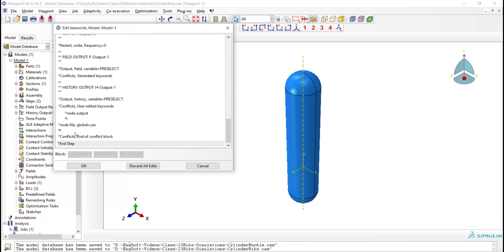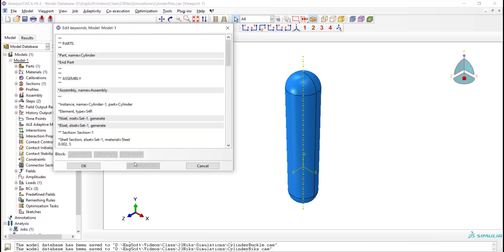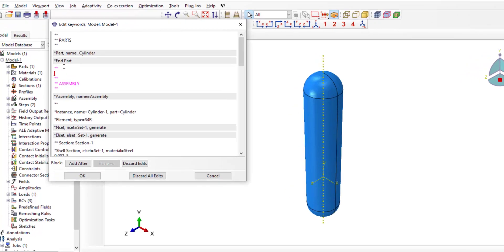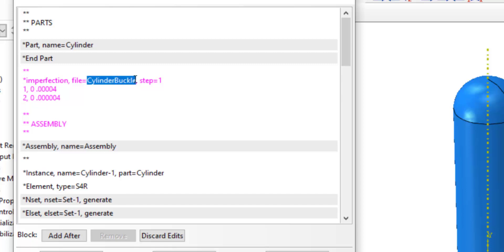For this purpose, first, we remove changes that we made in model keywords in our previous simulation. Now we add some lines before the assembly part of the model. The first line denotes that we are applying imperfections to the model, and we enter the name of our previous ODB file.